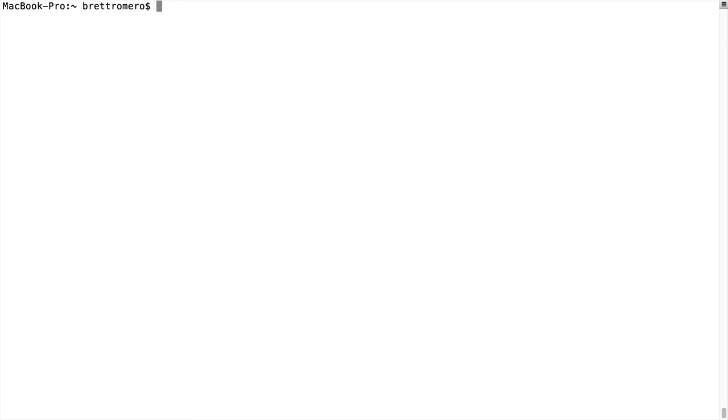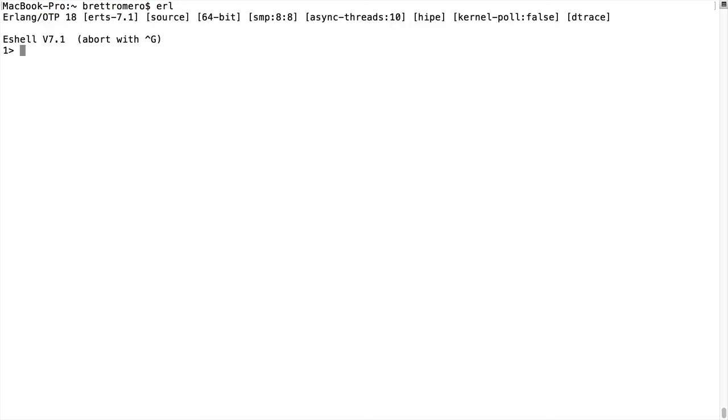Now we're going to look at lists in more detail. I'm going to go ahead and go into the Erlang shell. What we're going to do is start off with some simple examples and kind of go into more advanced topics on lists.